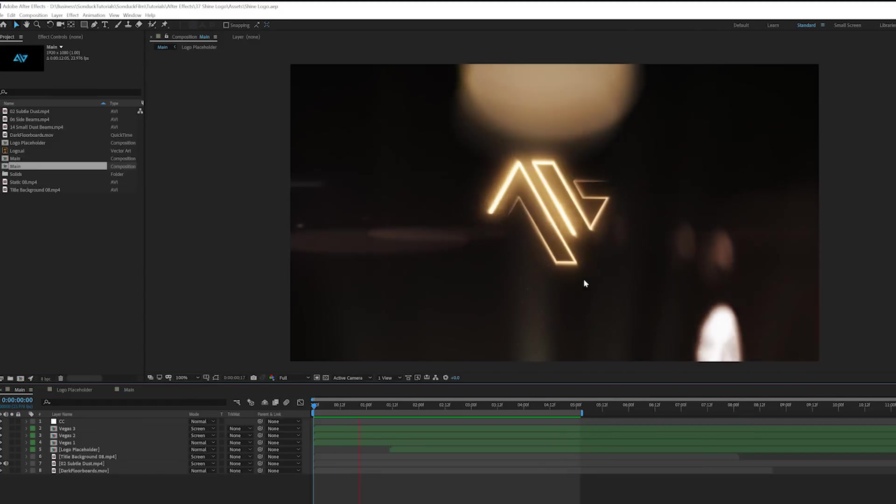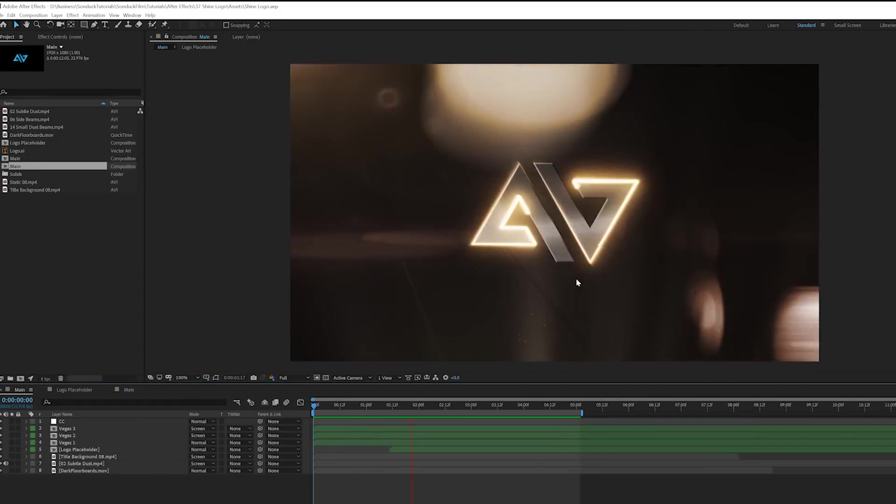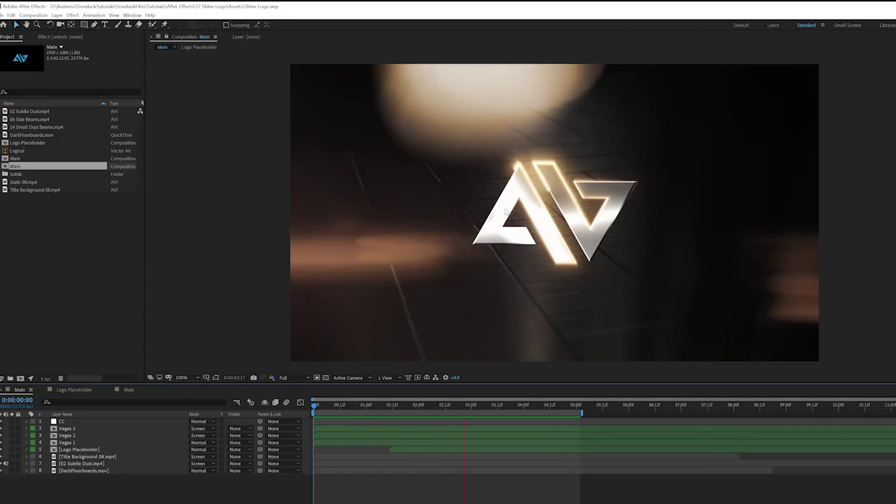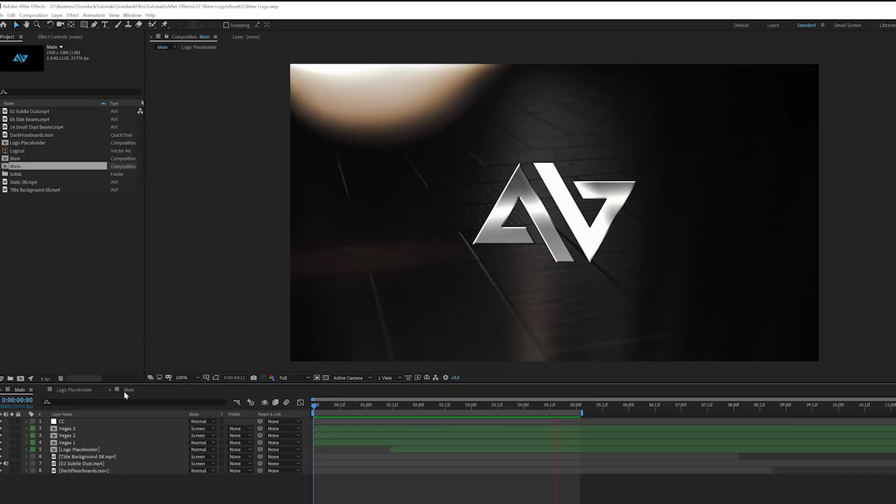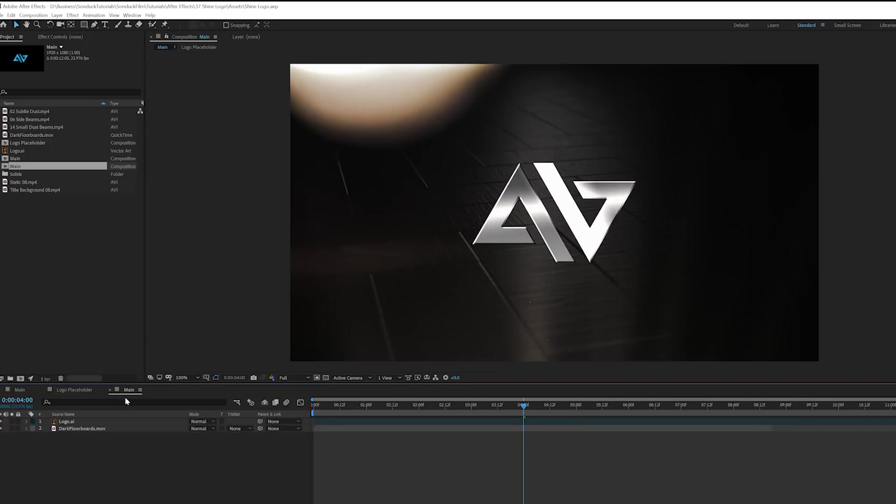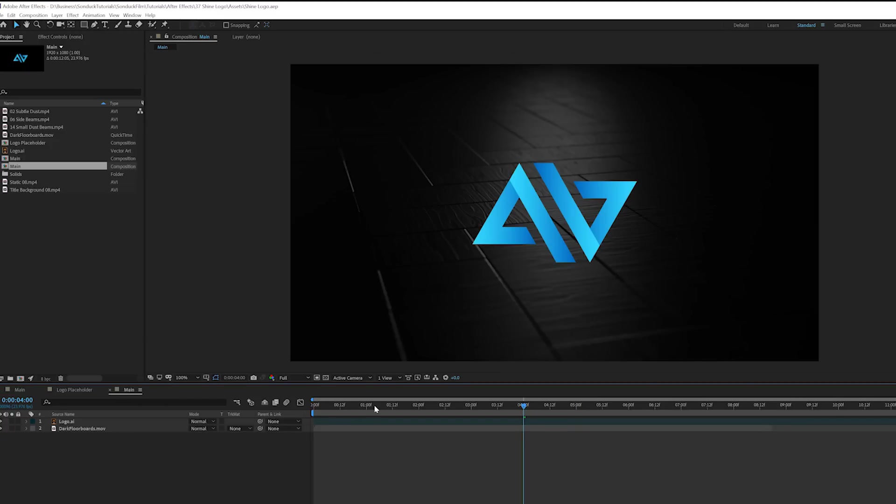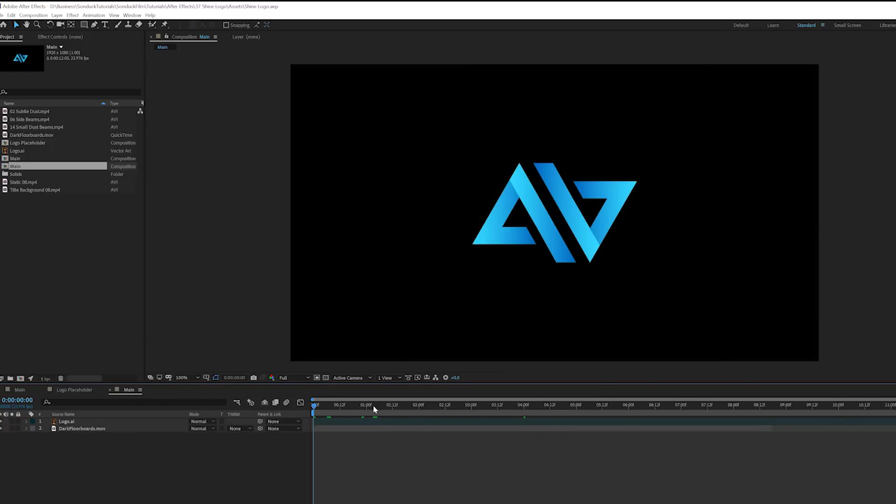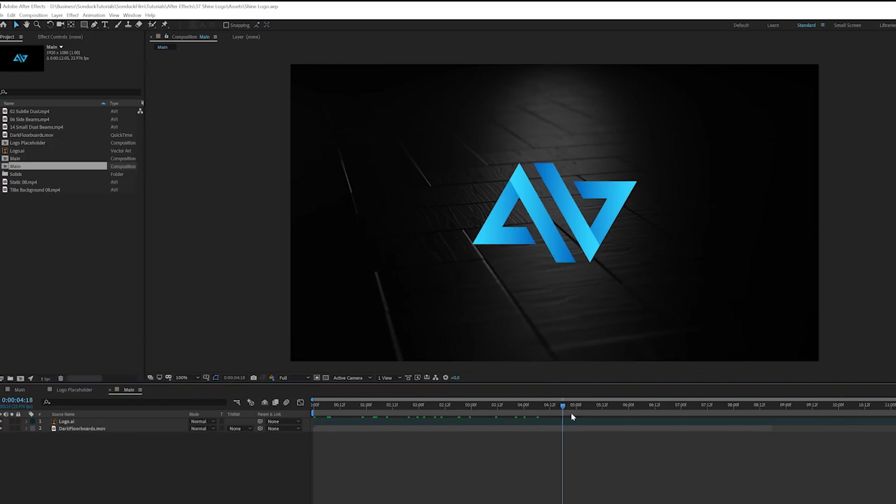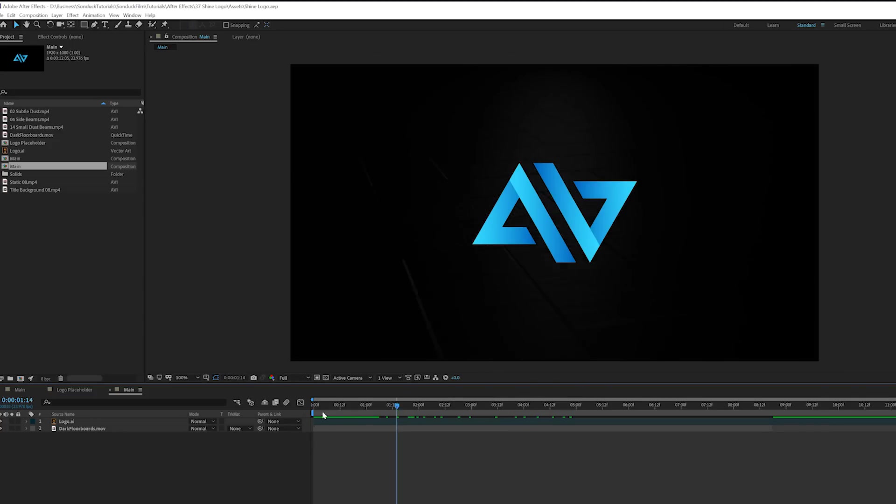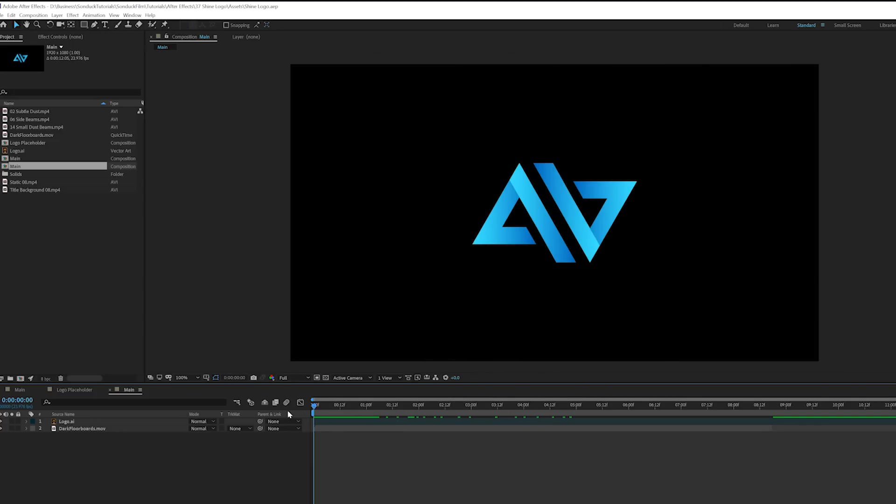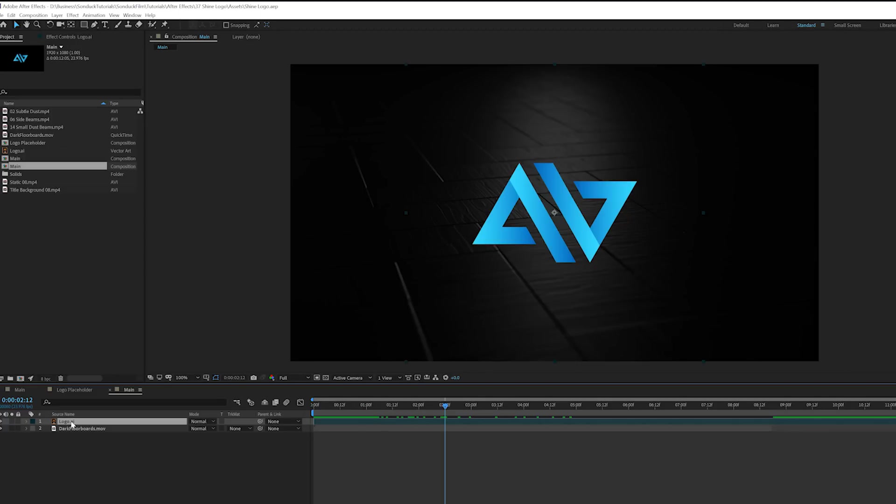All right, so here we are in After Effects and this is going to be a lot of fun to create. So let's go over to our tutorial composition. And all we have in here is our logo and I just put in an abstract background. You can use whatever you want for a background. Even a black background works great with this technique. Once you have your logo in here, and I do suggest working with an Illustrator logo anytime you're working with logo animations, but a PNG will be okay for this.